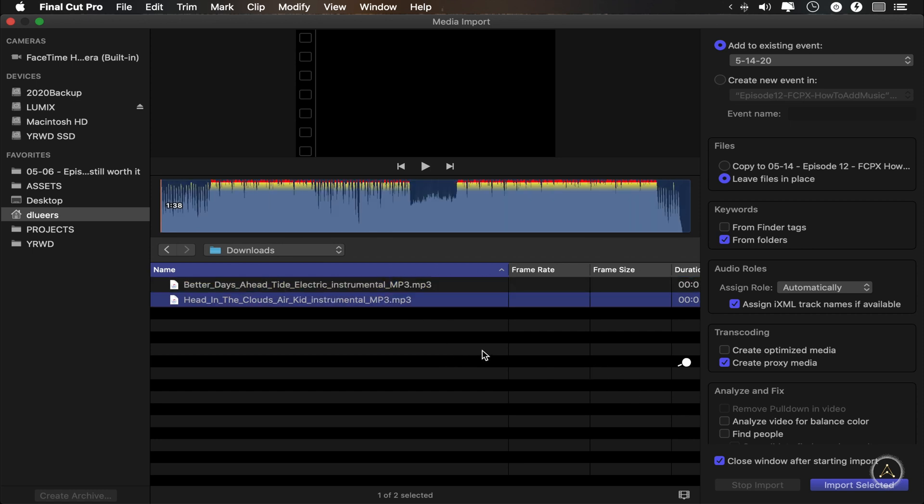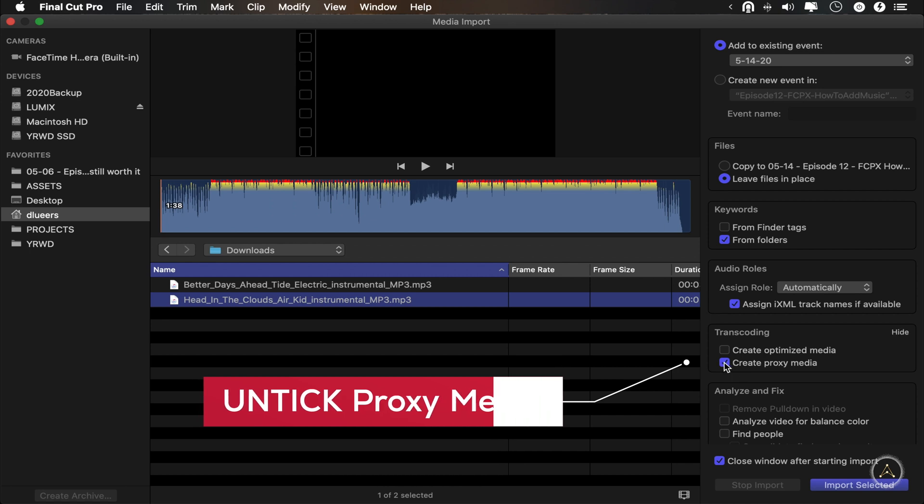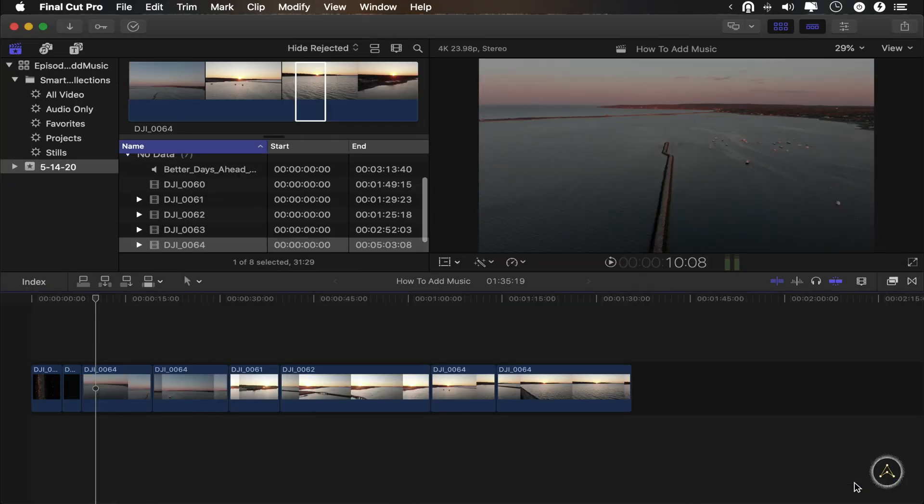Before I do that, I want to point out that you may want to make sure that create proxy media is unticked. Proxy media is great for video files, especially 4K. Basically, Final Cut takes your file and turns it into a low quality, low resolution version of it so that it's easier for your computer to process and to work with. Now, for audio, I would generally have that option turned off because having a low version of your audio track may sound quite distorted and it can be really distracting when you're editing, especially when you're trying to edit to the beat.